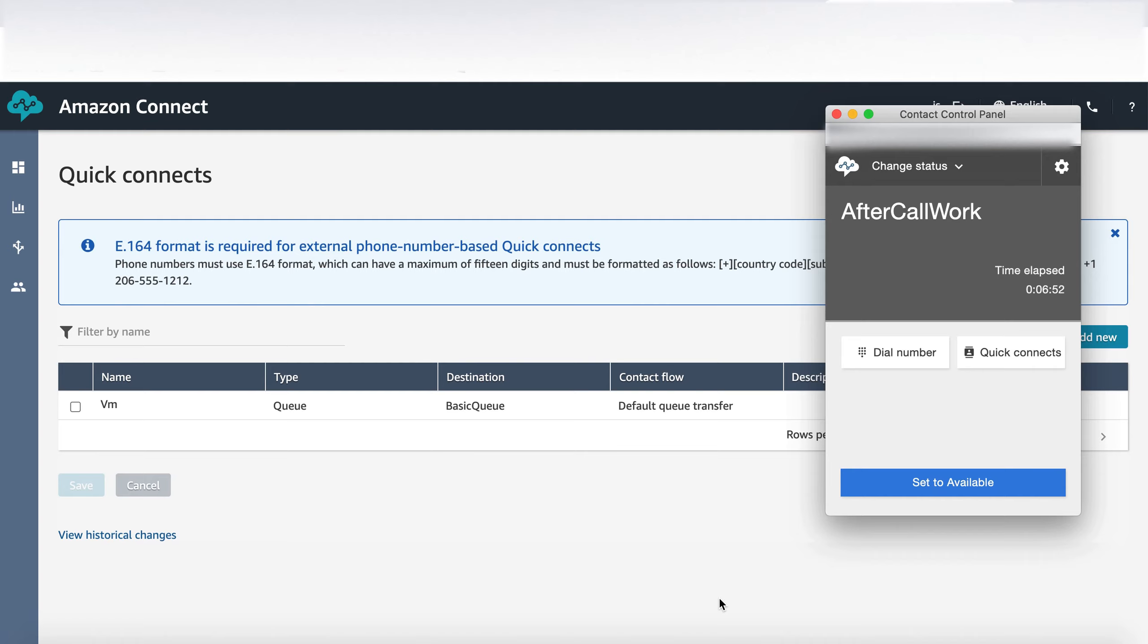So what I've done is I've created a quick connect which is called VM and then basically I've created a contact flow which is the default queue transfer. I've modified the one which comes out of the box.